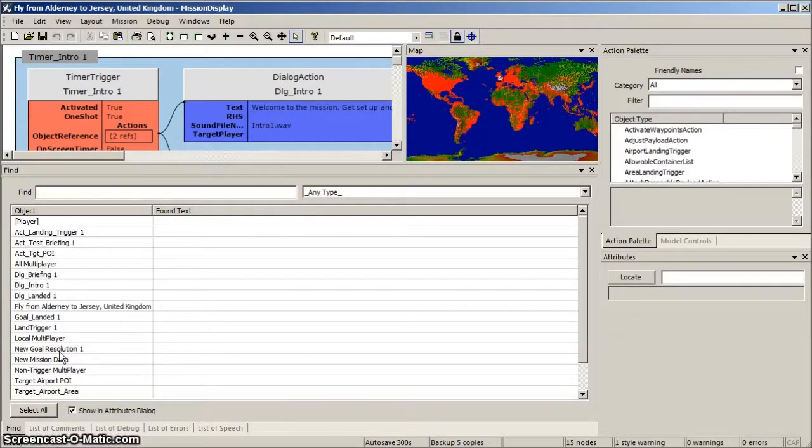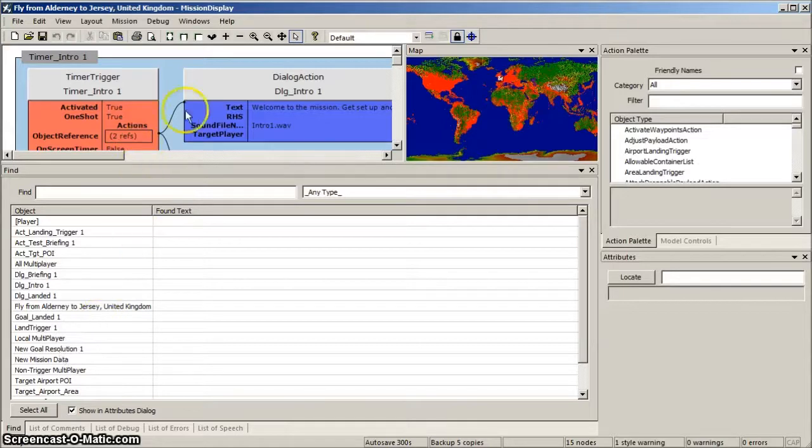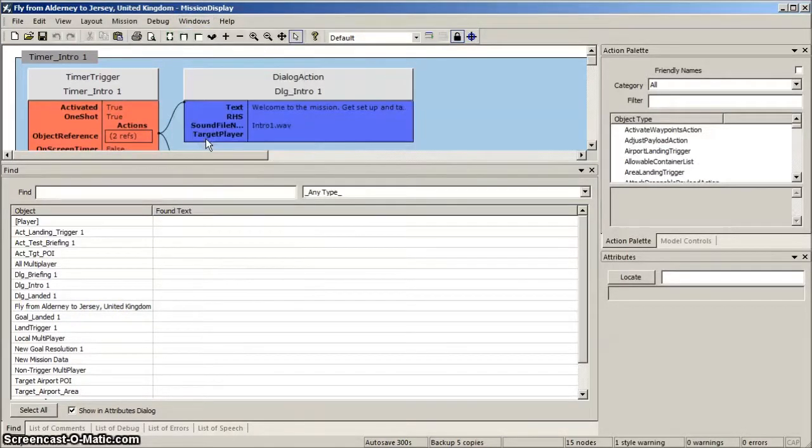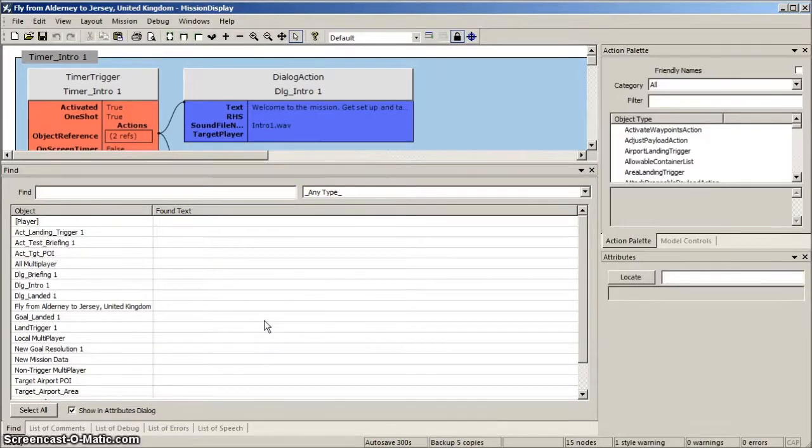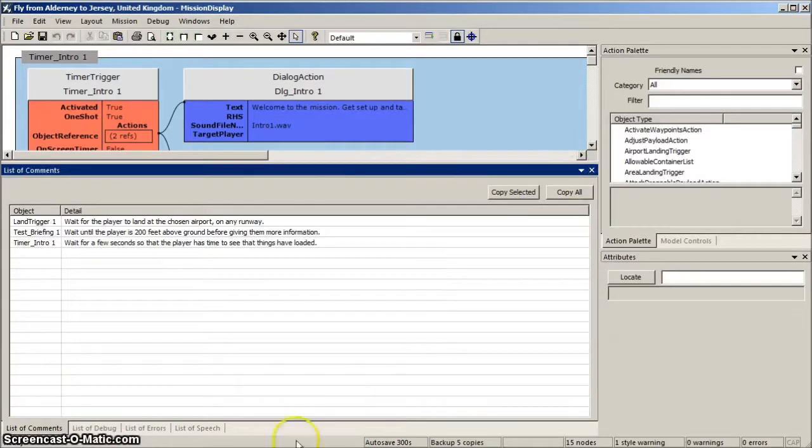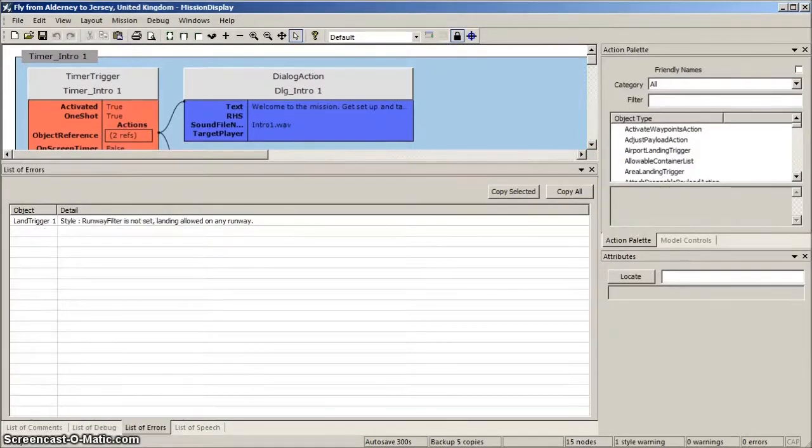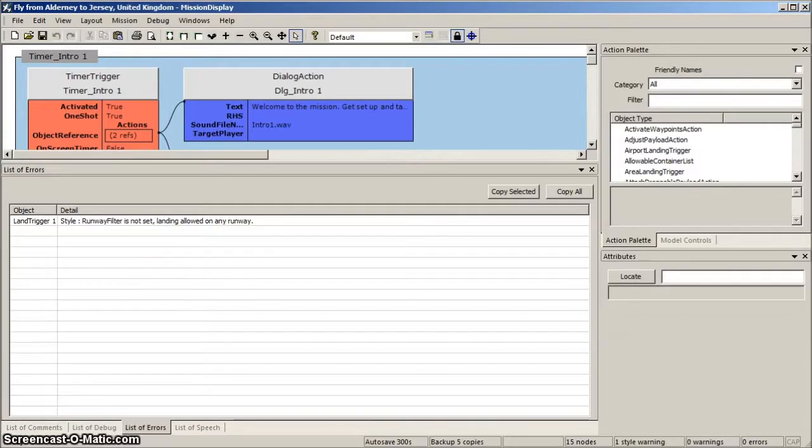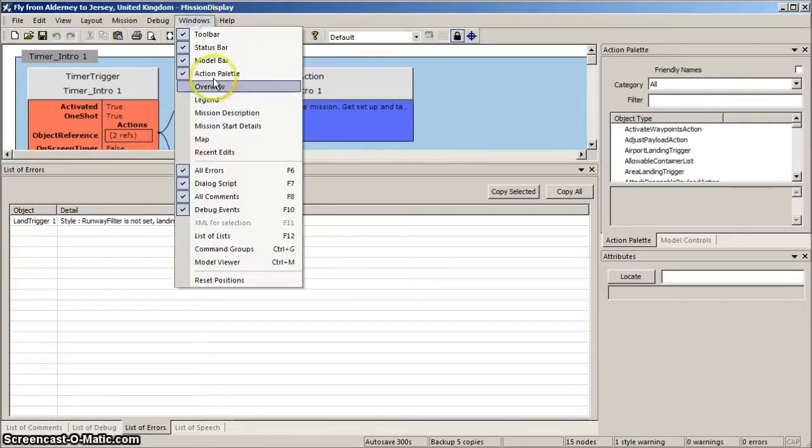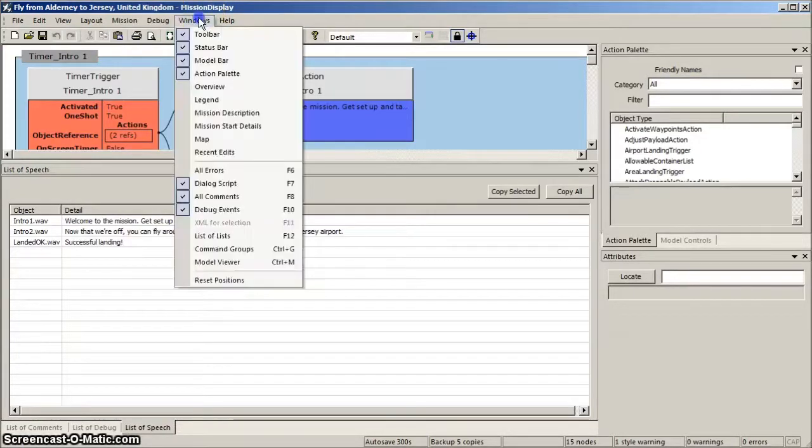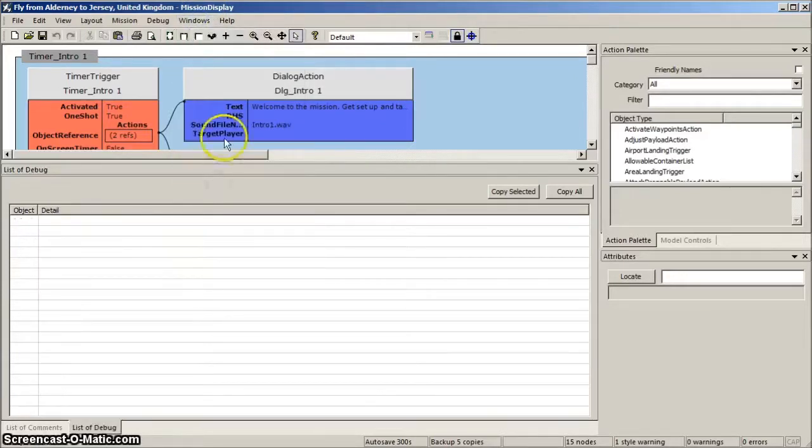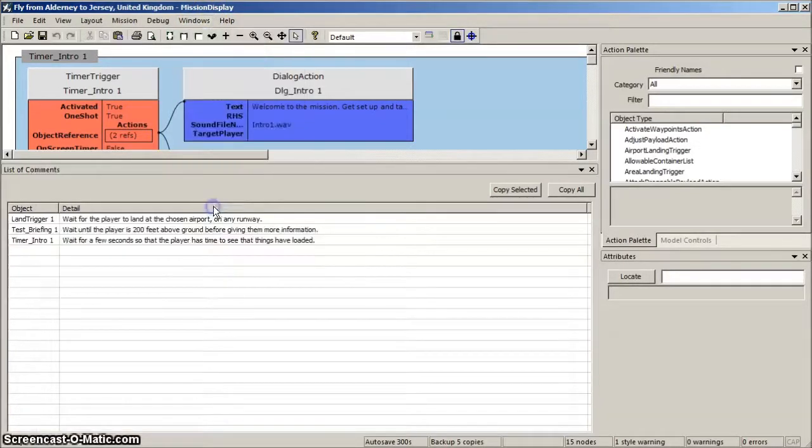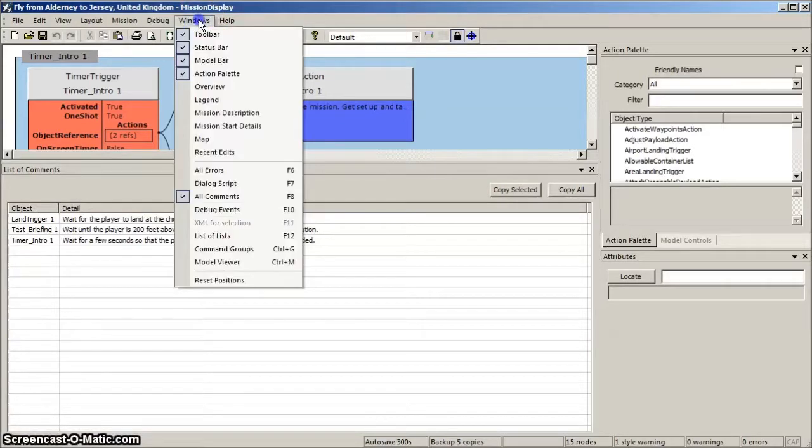Now let's take out the map. As before on the toolbar, click Windows, and deselect Map. Now the area below it is where the Find function is. We can remove that by simply clicking the X. Removing the Find function reveals the sets of lists. So let's take out the list of errors, the list of dialogs, the list of debug events, and lastly, the list of comments.